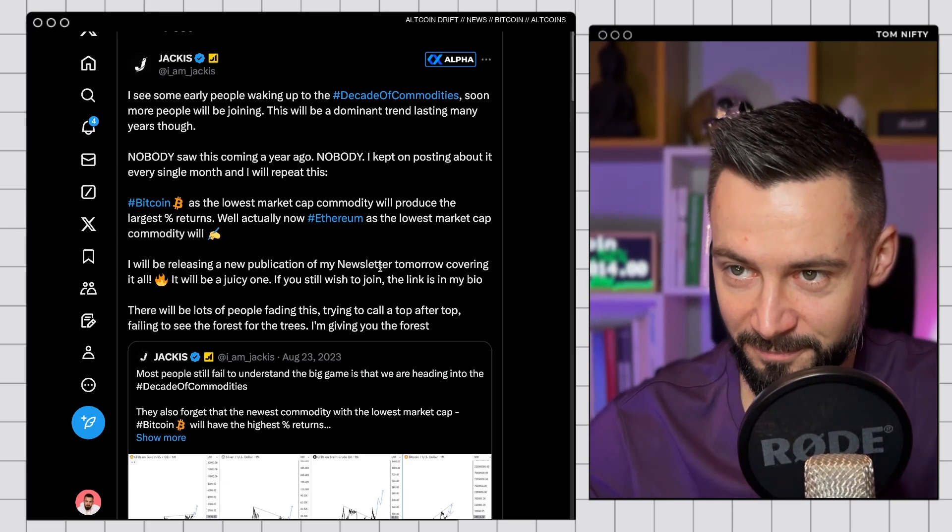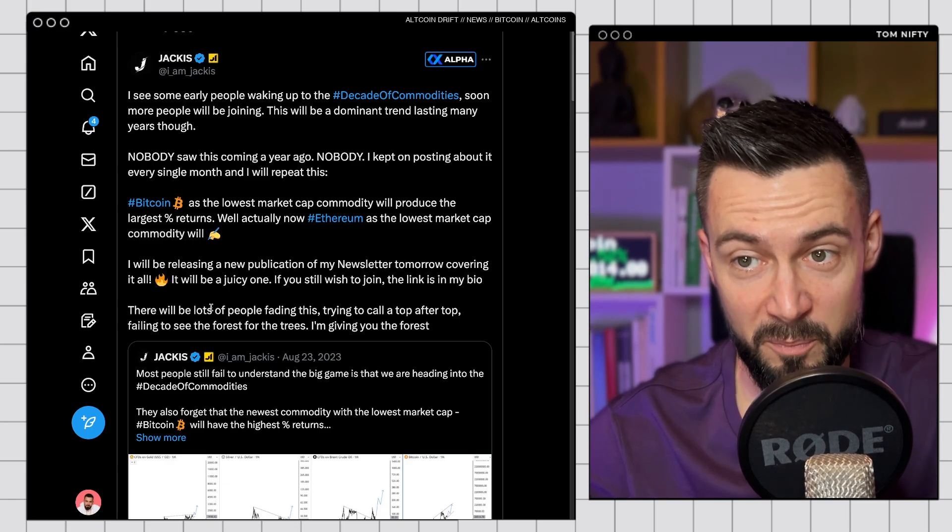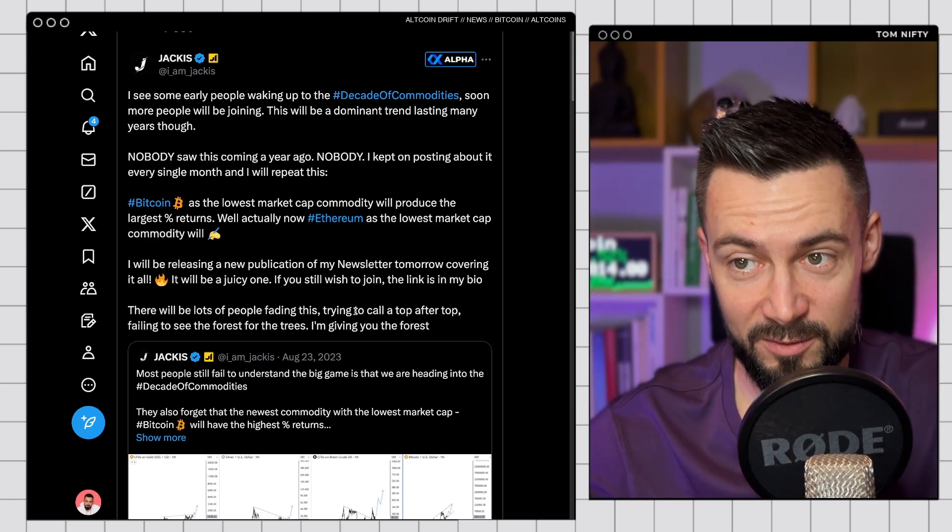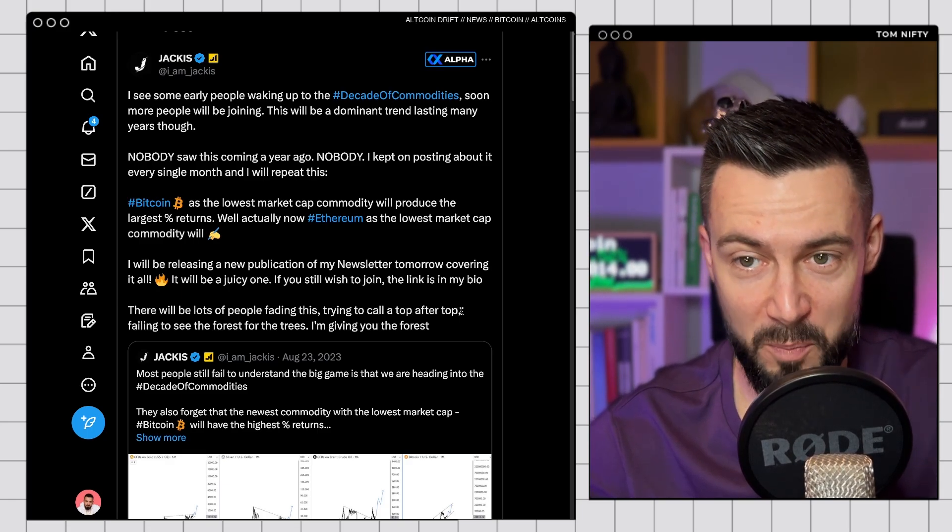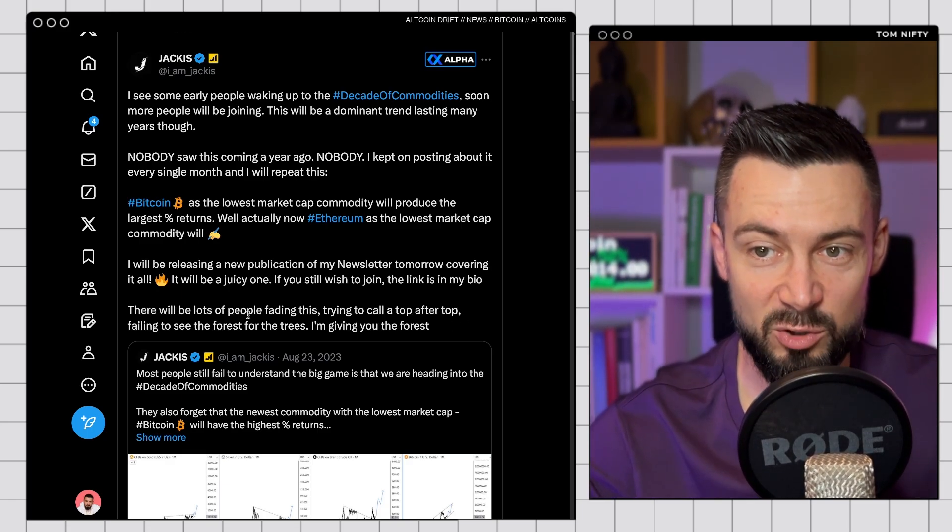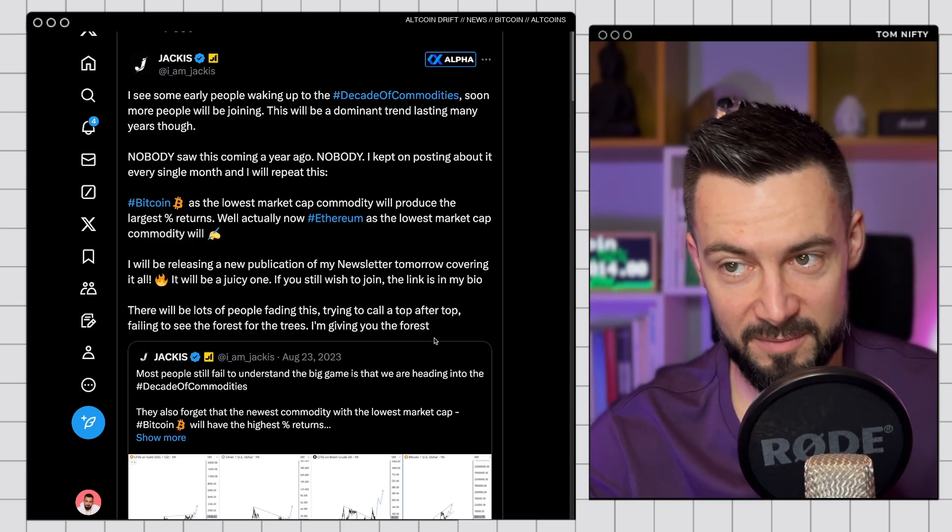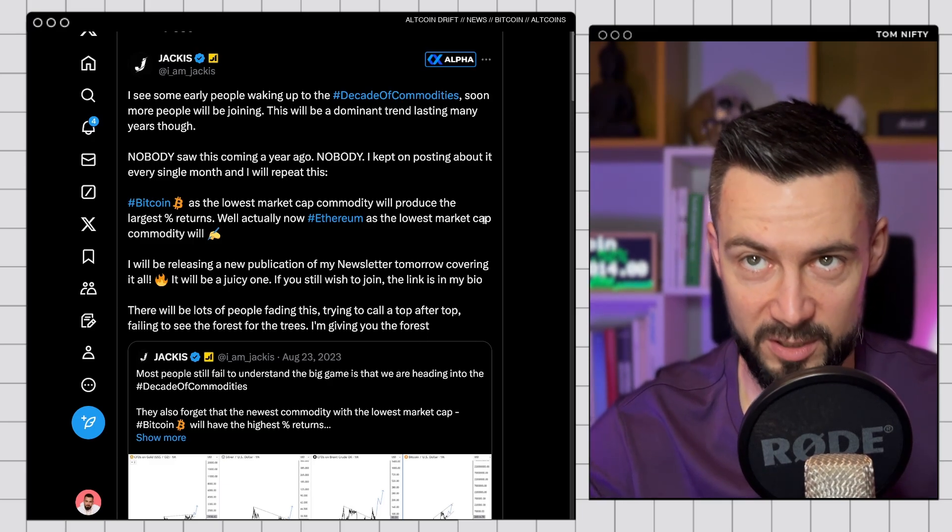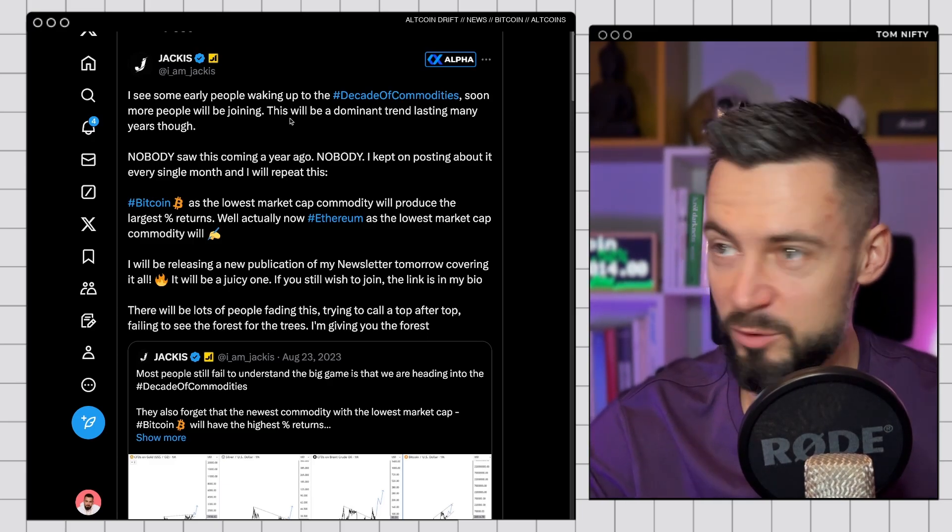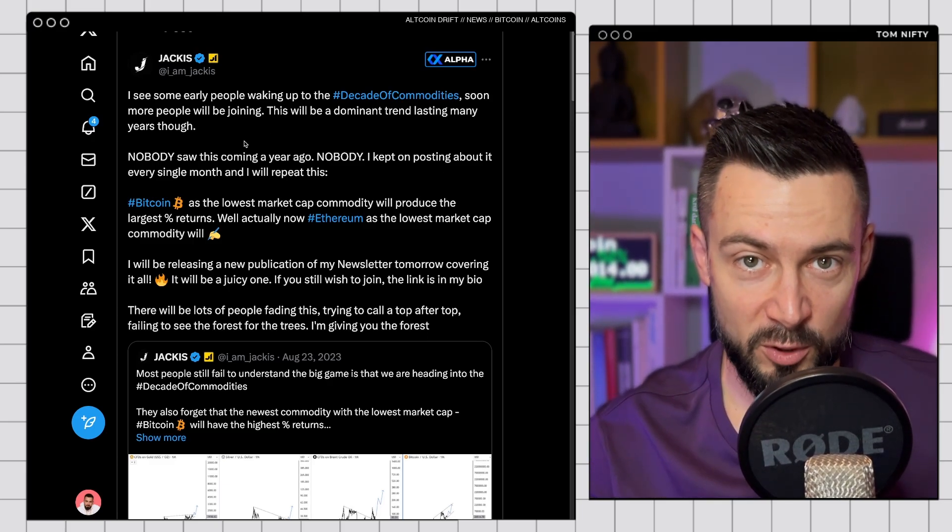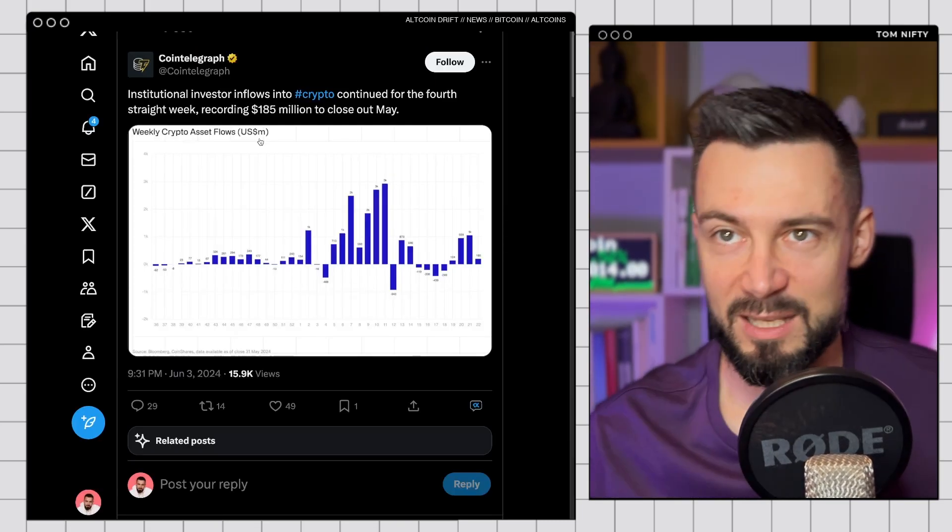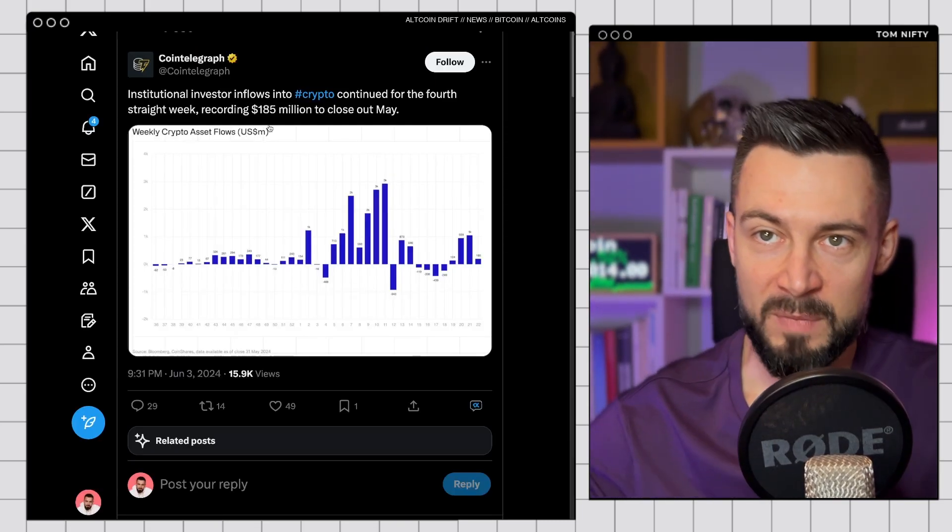And guys, there will be a lot of people fading this, trying to call top after top, failing to see the forest for the trees. I'm giving you the forest. Go and follow Jackie. Stay tuned for the banger thread today that I will be dropping. And let's move on.